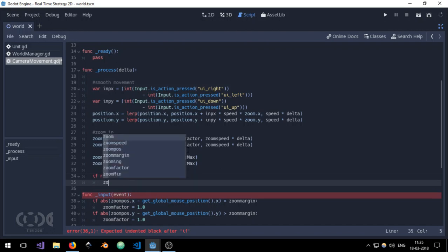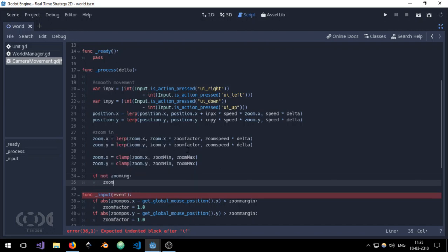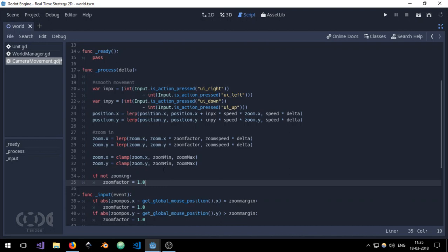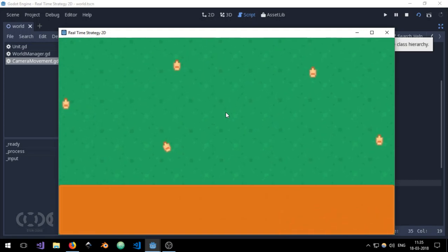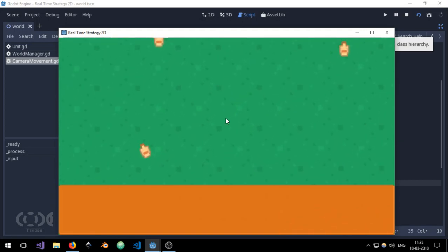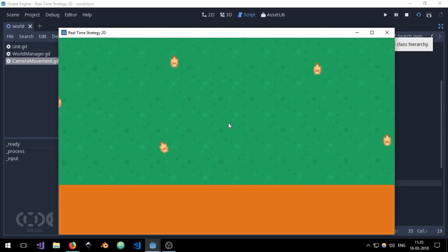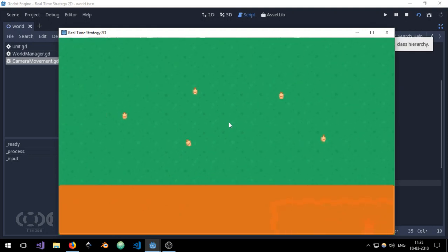I'm going to say zoom factor equals 1.0 and it's done. So jumping into the game we can see that the harder we move the mouse wheel, the more we zoom in or zoom out, but the lighter we do it, the lighter it is.